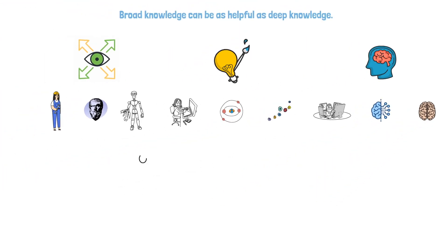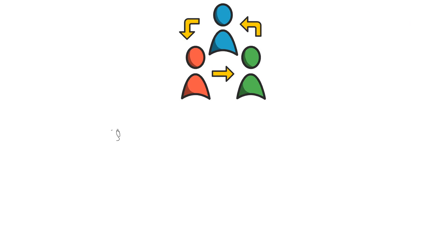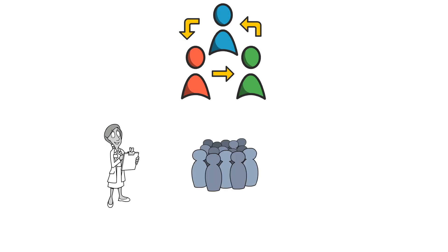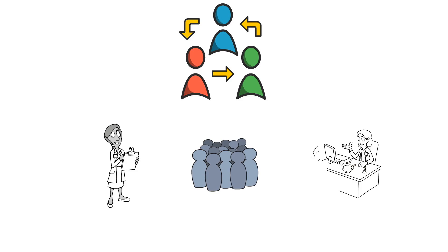It'll also enhance communication and collaboration. Having knowledge of diverse ideas can improve your ability to communicate and collaborate with others who have different backgrounds and expertise. For instance, a doctor who learns about sociology may apply their understandings of social structures and interactions to develop more empathetic and patient-centered healthcare approaches.